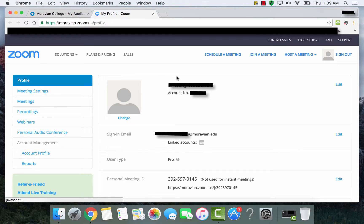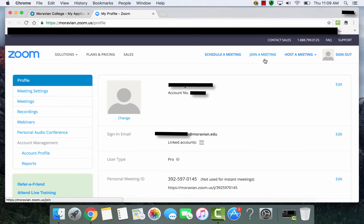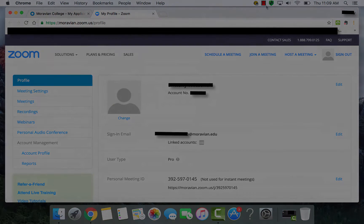So you'll see your profile with your name and your account number, and you'll be able to schedule and join meetings. And that concludes the first tutorial on how to access Zoom.